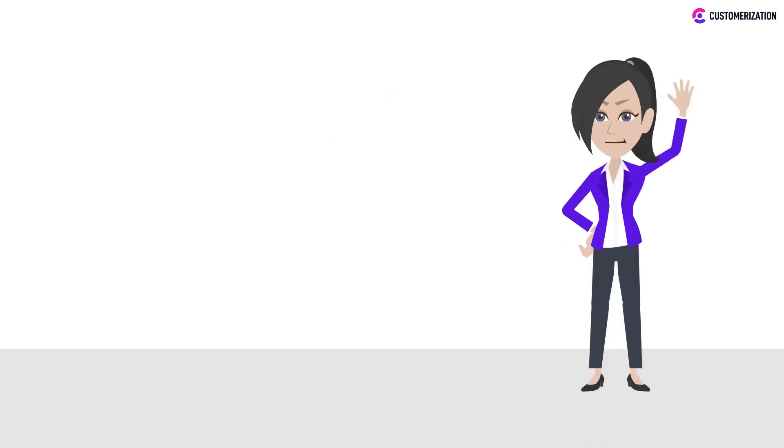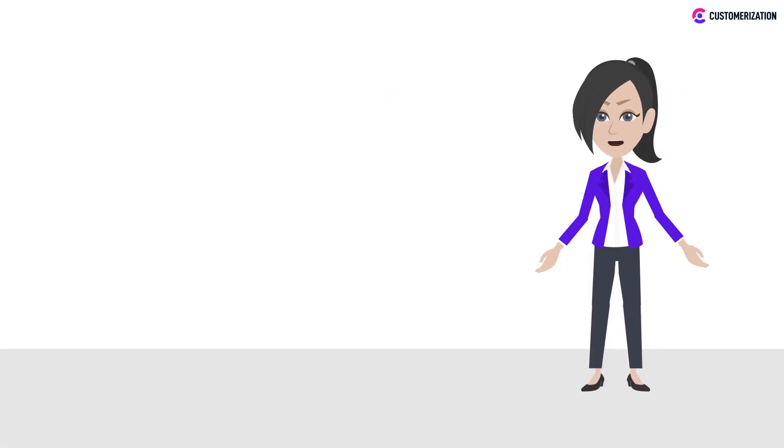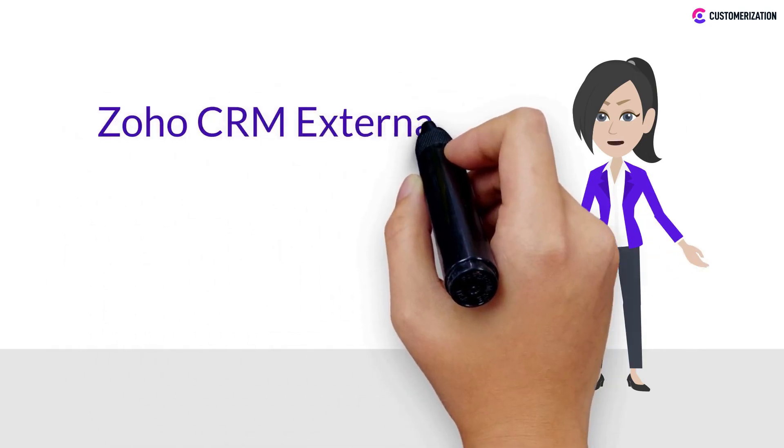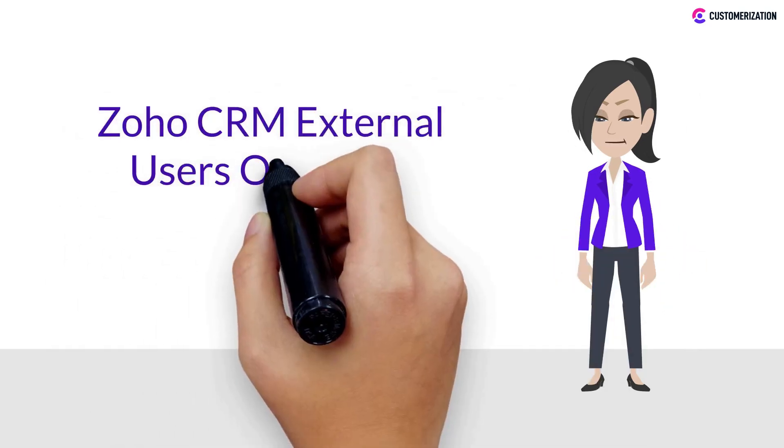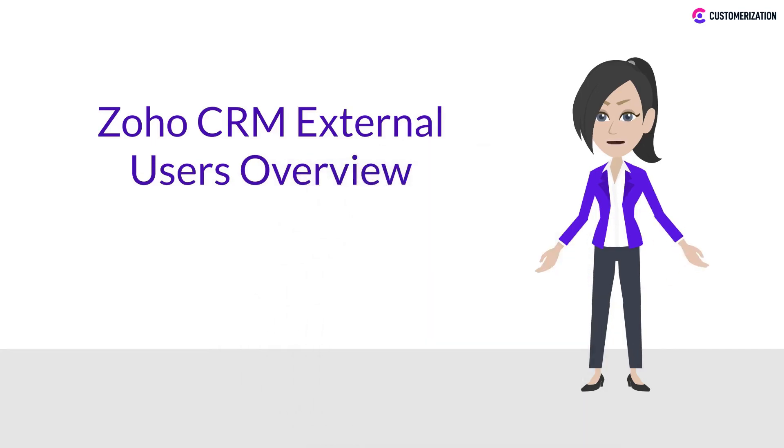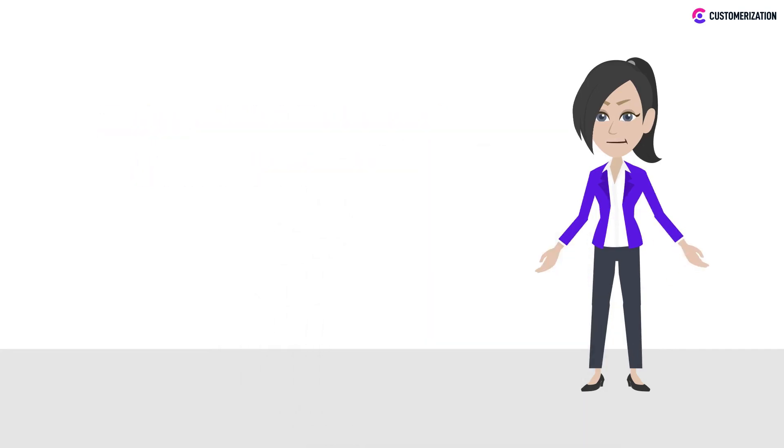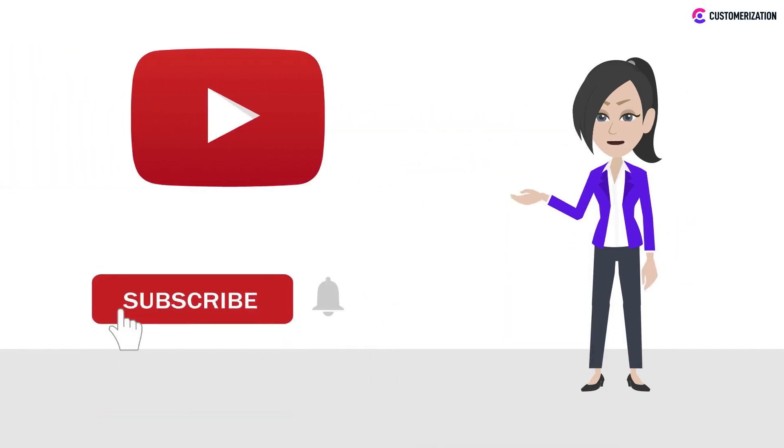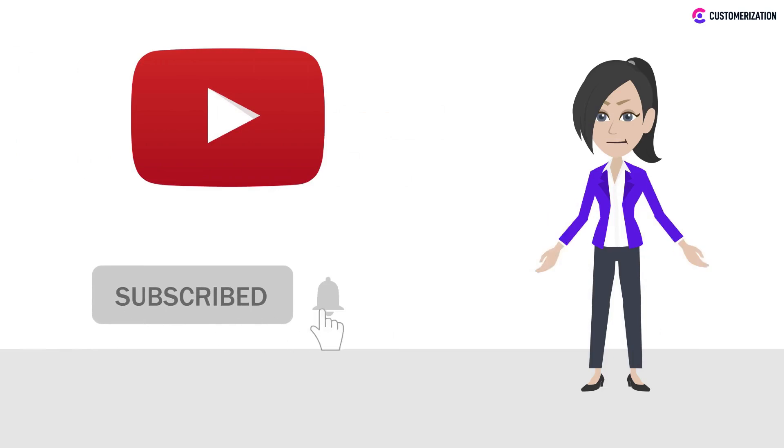Hey there, in our previous video we taught you how to choose a Zoho plan to save money. For today we'll be discussing the Zoho CRM external users overview. For more easy tutorials and informative videos like this, subscribe to us and press the bell icon.